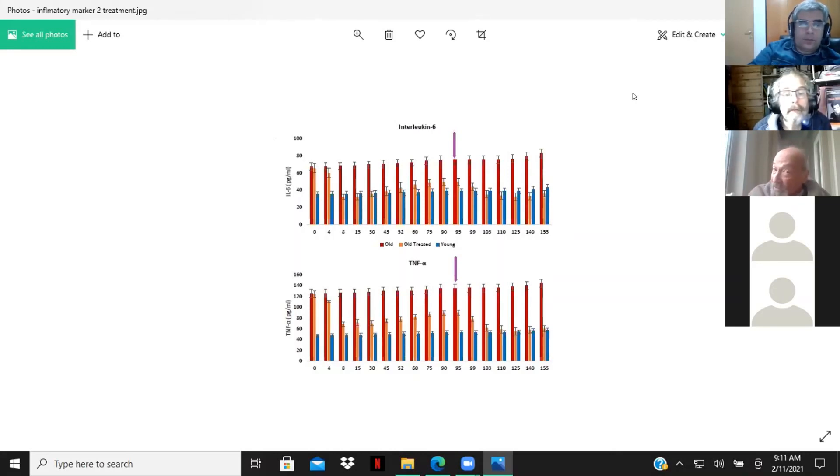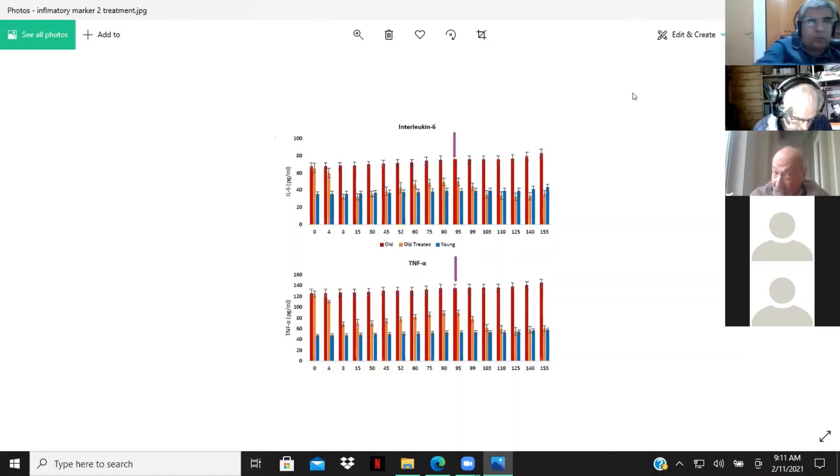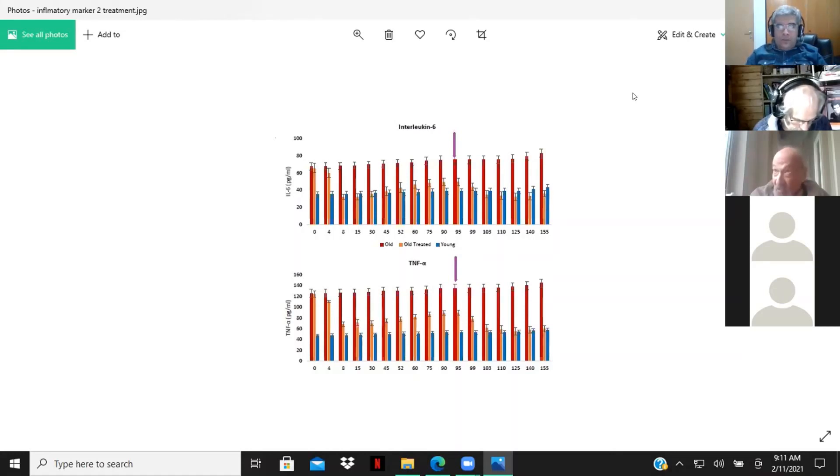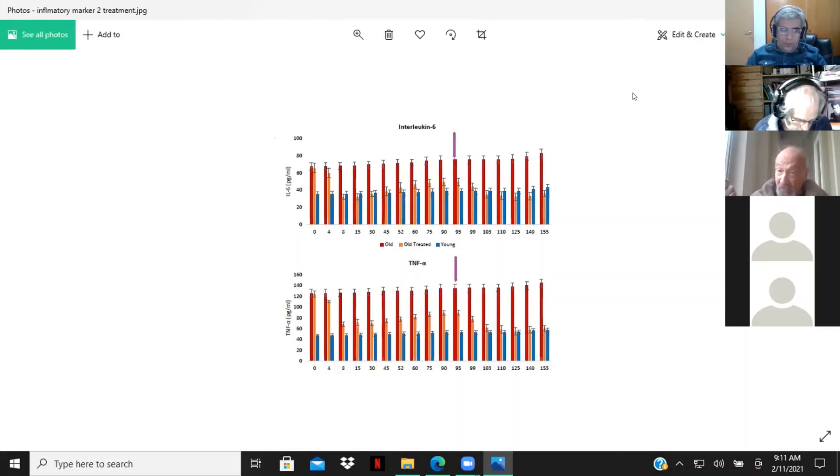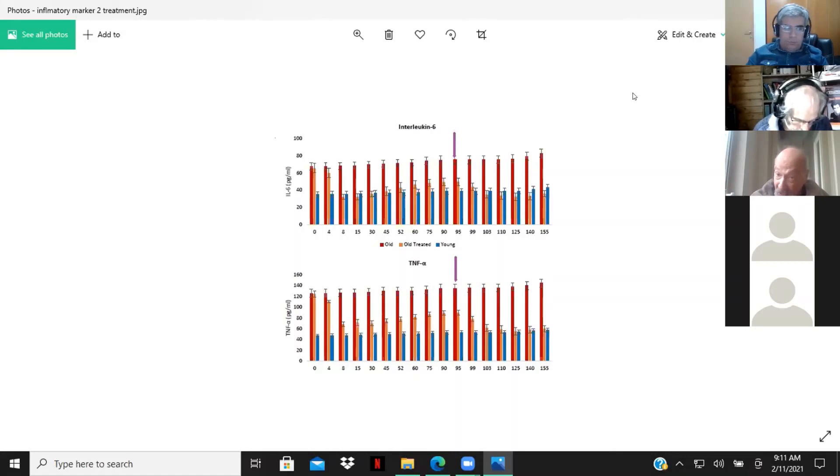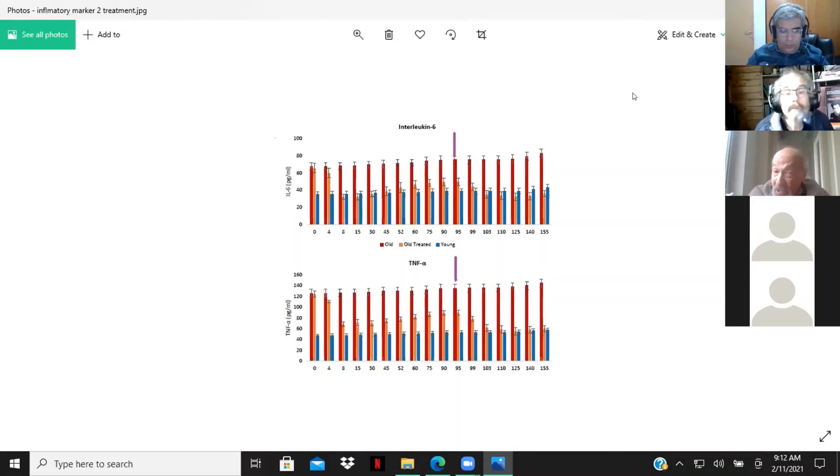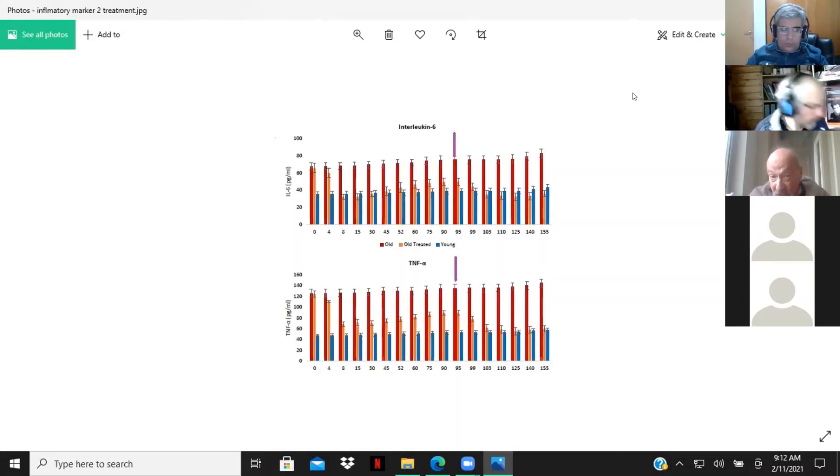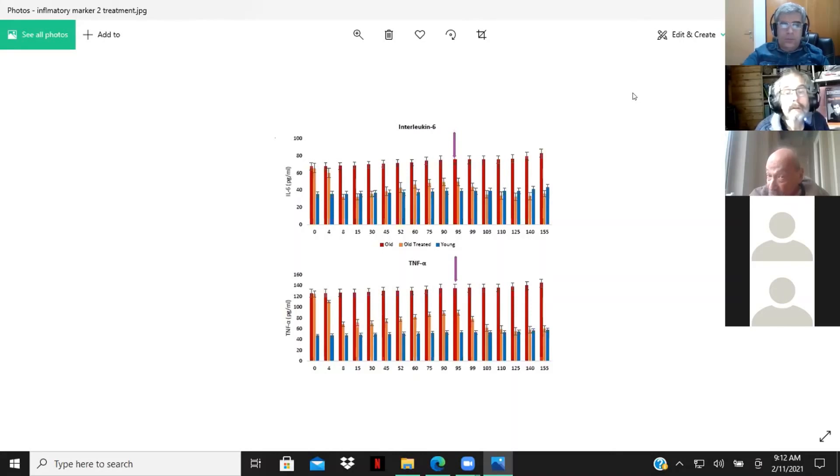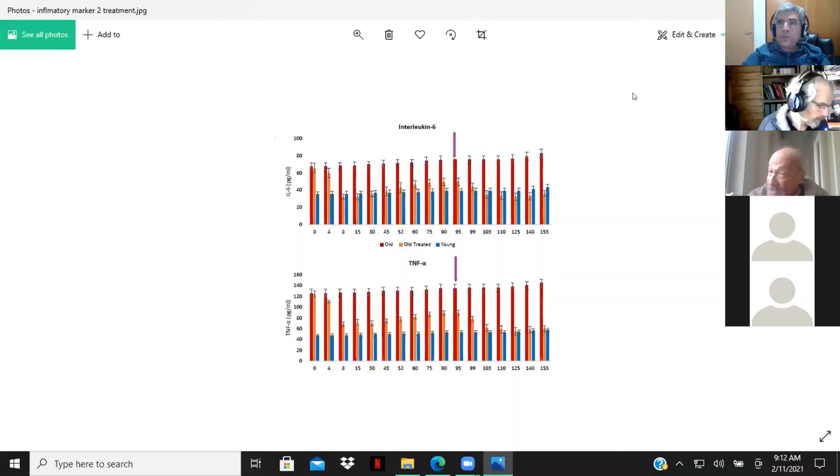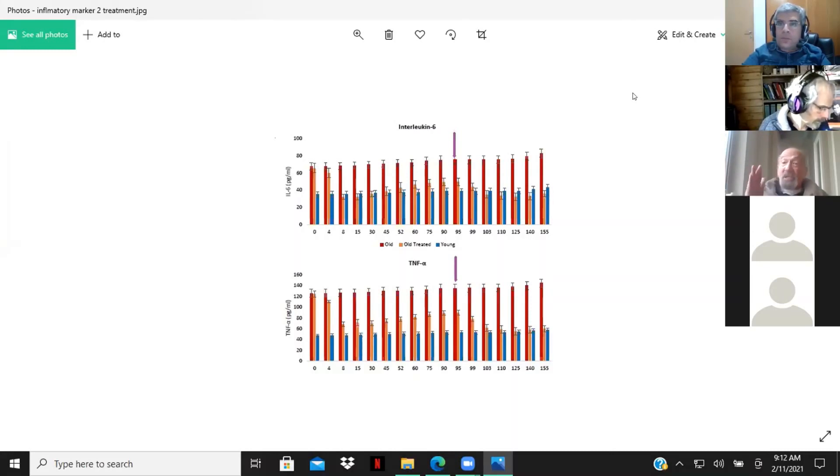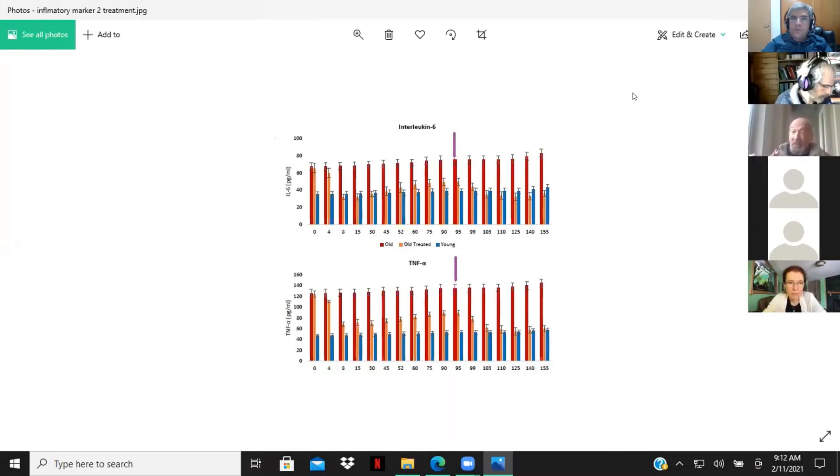By day 95, where you see that purple line up on the IL-6, we gave a second treatment, a second set of four injections. Each injection was 0.8 mL and we gave four injections. Now we see that the level not only drops considerably below the level of the young control, but it doesn't rise again.